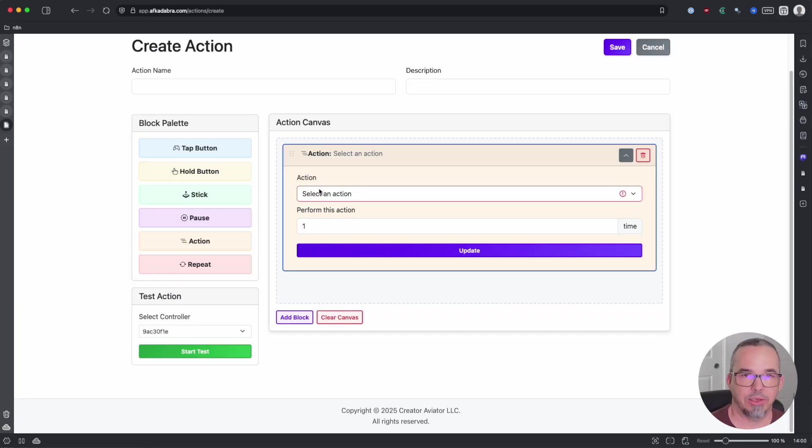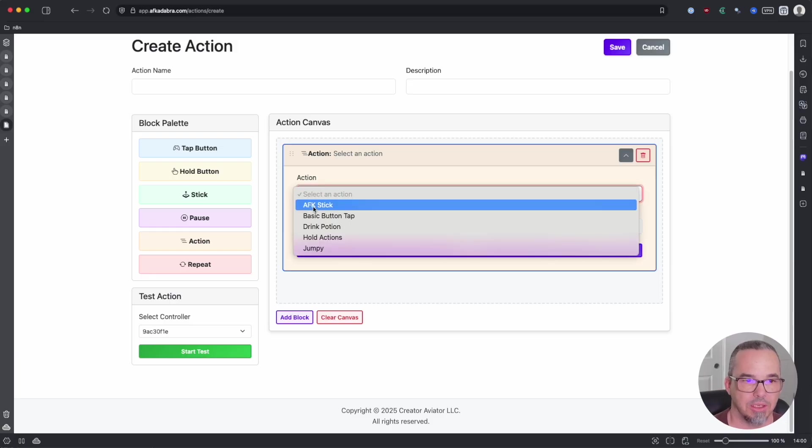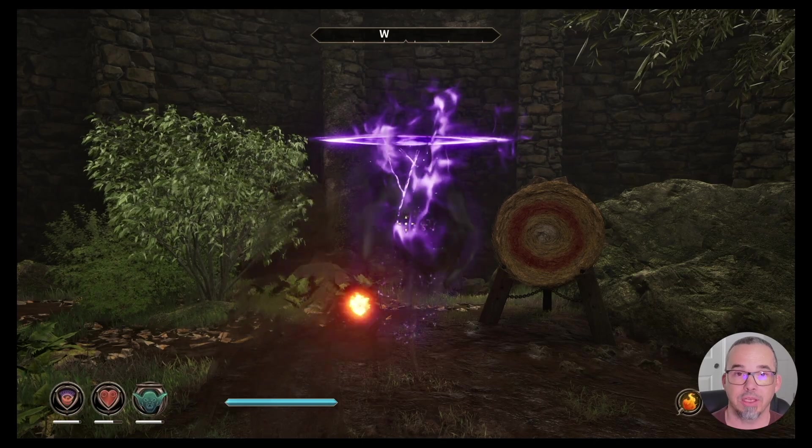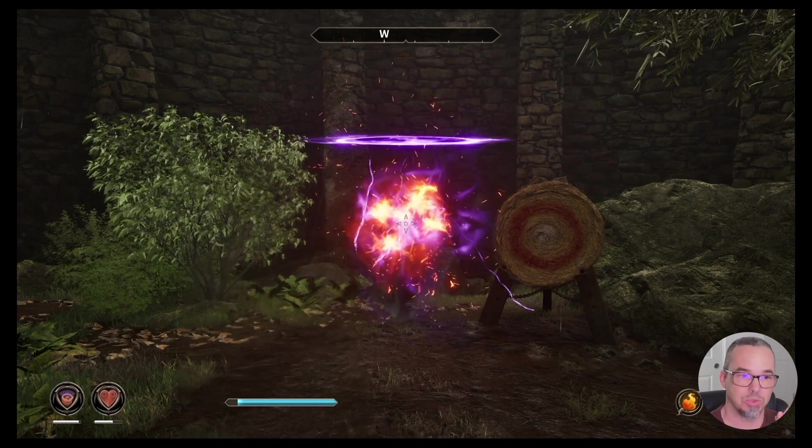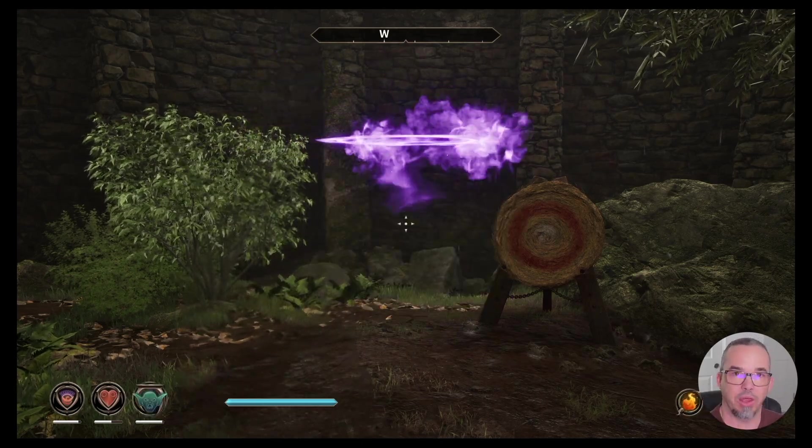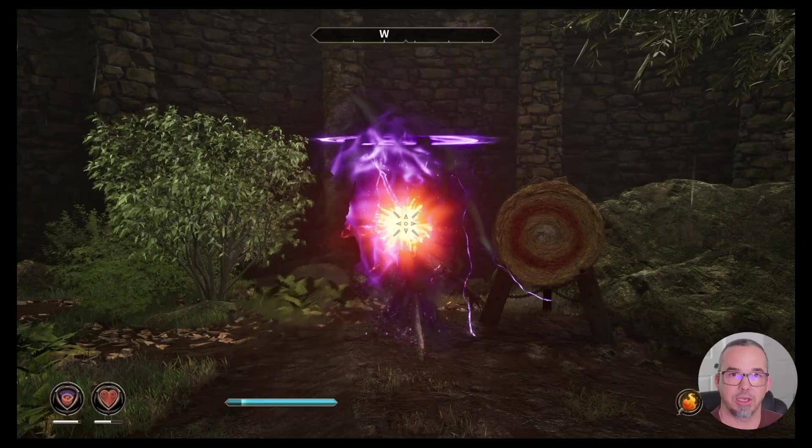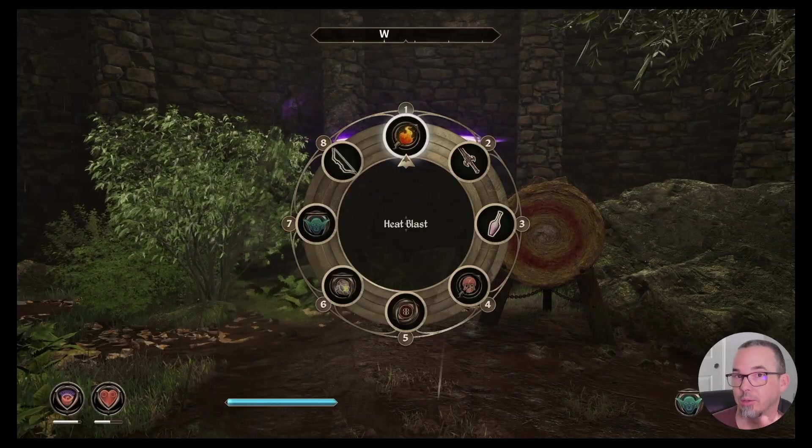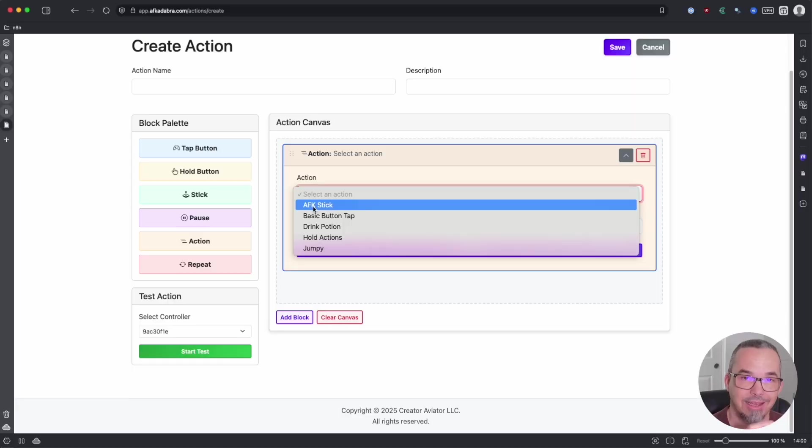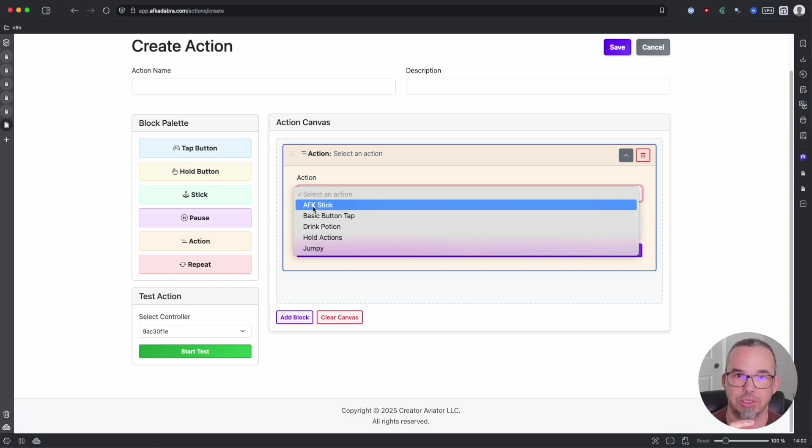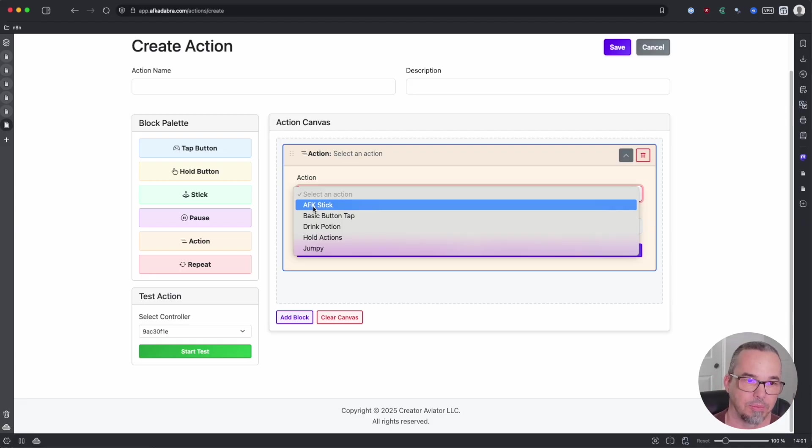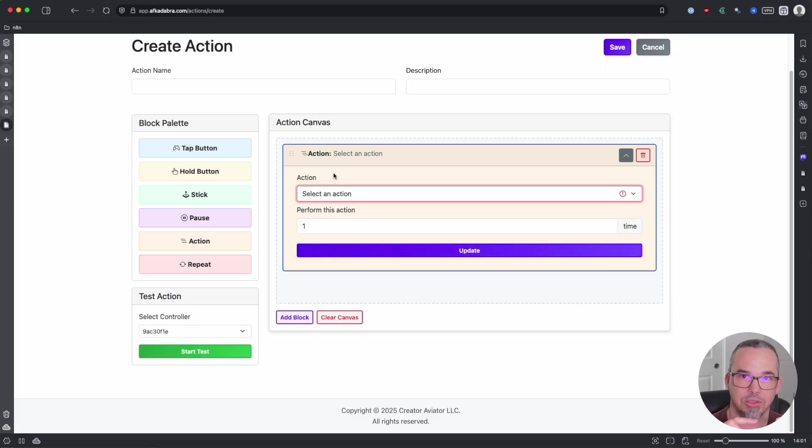Actions allow you to build what we call nested sequences. So you can embed an entire other sequence of actions inside of this action. You'll use this when, for example, in Oblivion you need to summon a creature and then cast a spell on it a certain number of times to destroy it, or maybe drink a potion three times. Any isolated set of controller inputs that you need to repeat within a larger set of different configurations, you'll use a nested action for. So build all your components, all your blocks, and then assemble them all together.